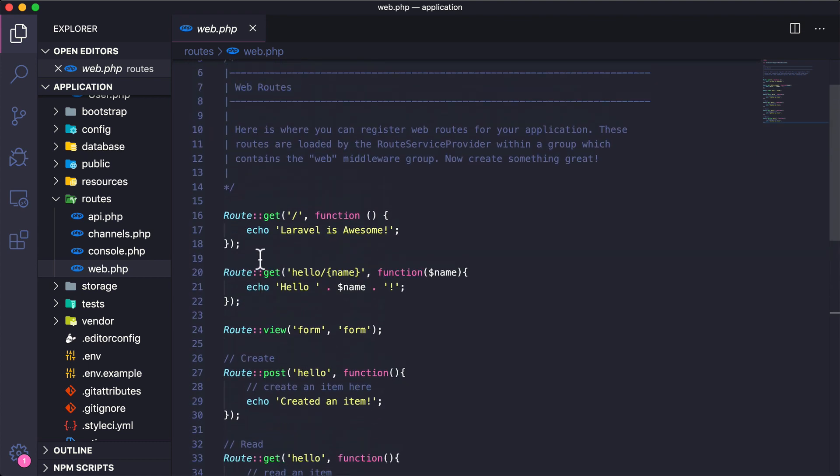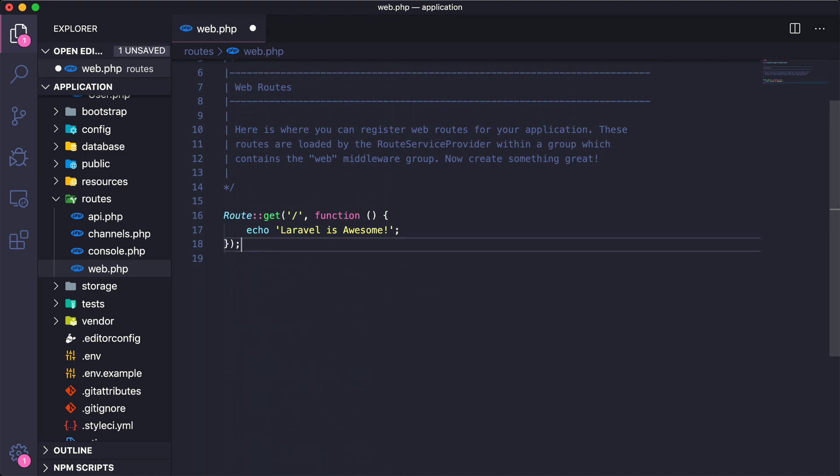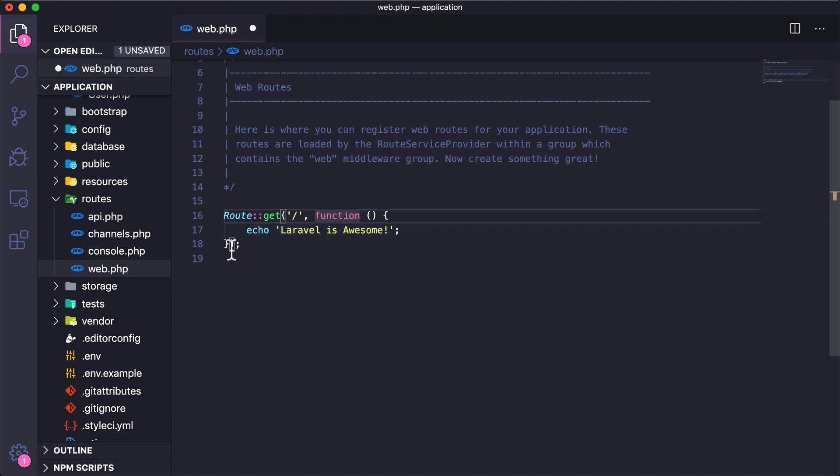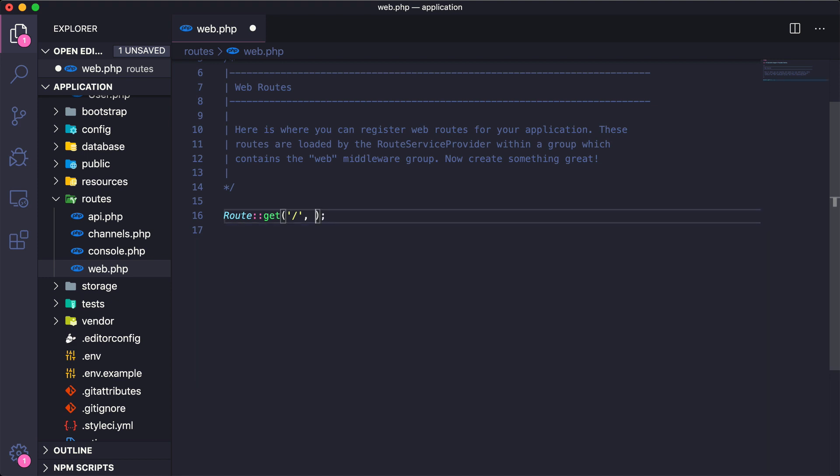I think the only one I want to keep here is the home route. Instead of just echoing this out—this is called a closure right here where we pass a function to a specific route—typically what we would do is instead of having a closure, we would pass the route to a specific controller method. Let's say that we want this to go to the customer controller, and maybe we just want this to go to an index method.